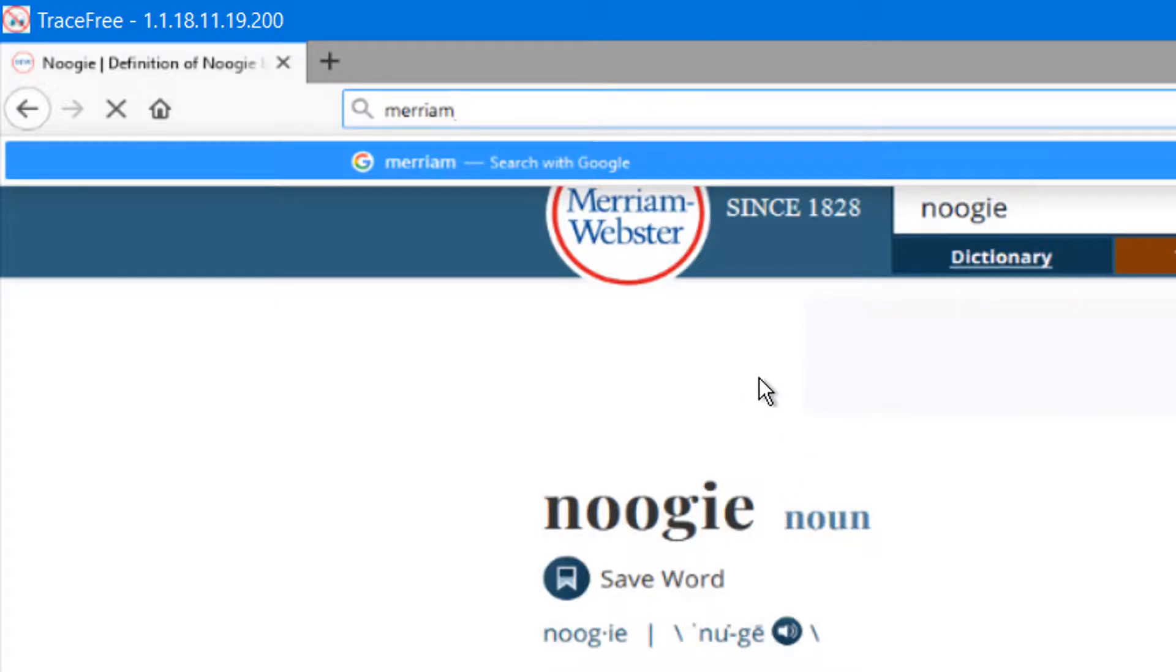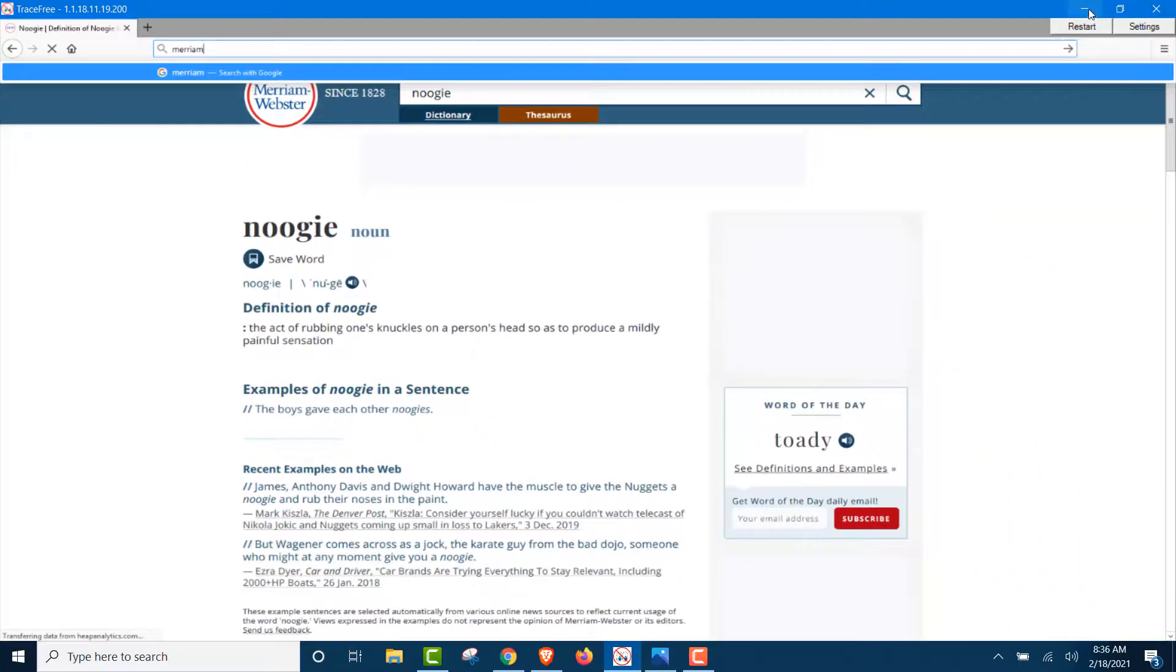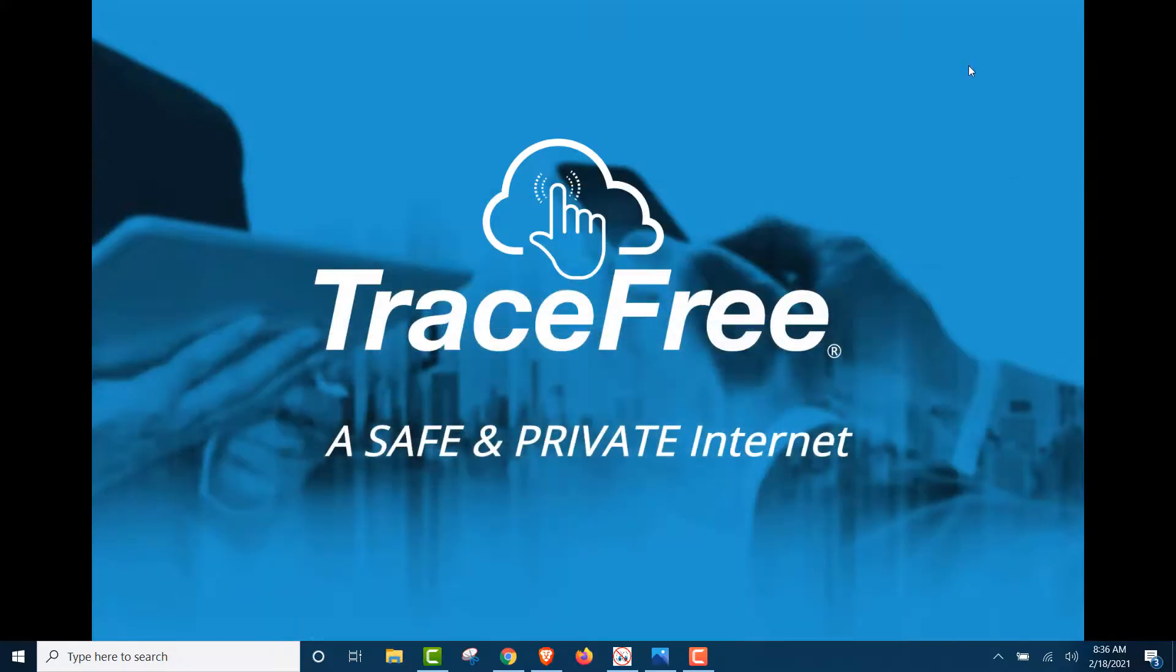So, with TraceFree, there's no browsing history. There's no search history. And then, finally, we're going to show you your TraceFree online, but also your TraceFree offline. We're going to show you our C drive.